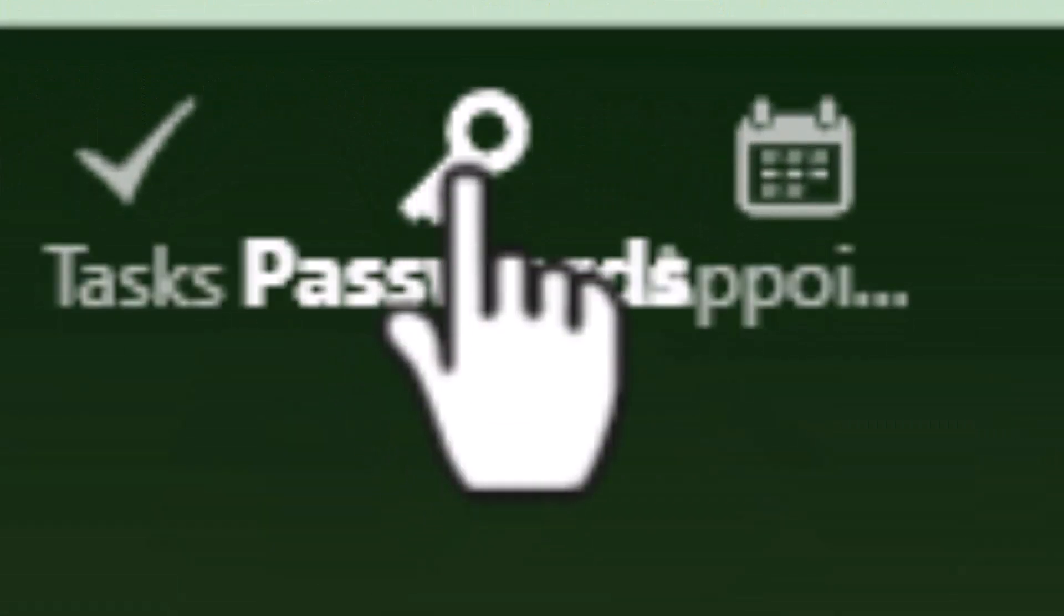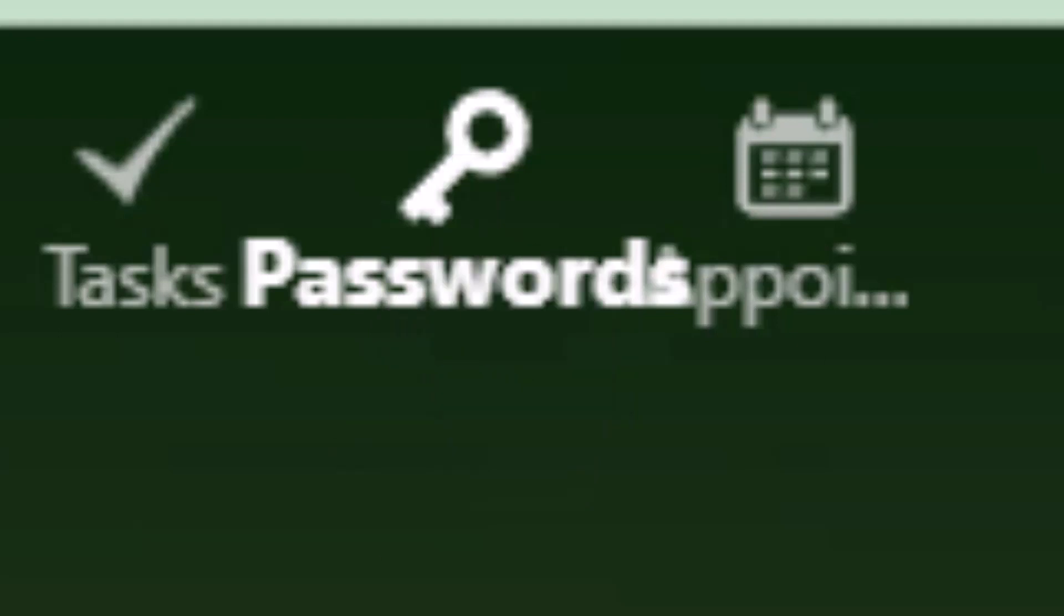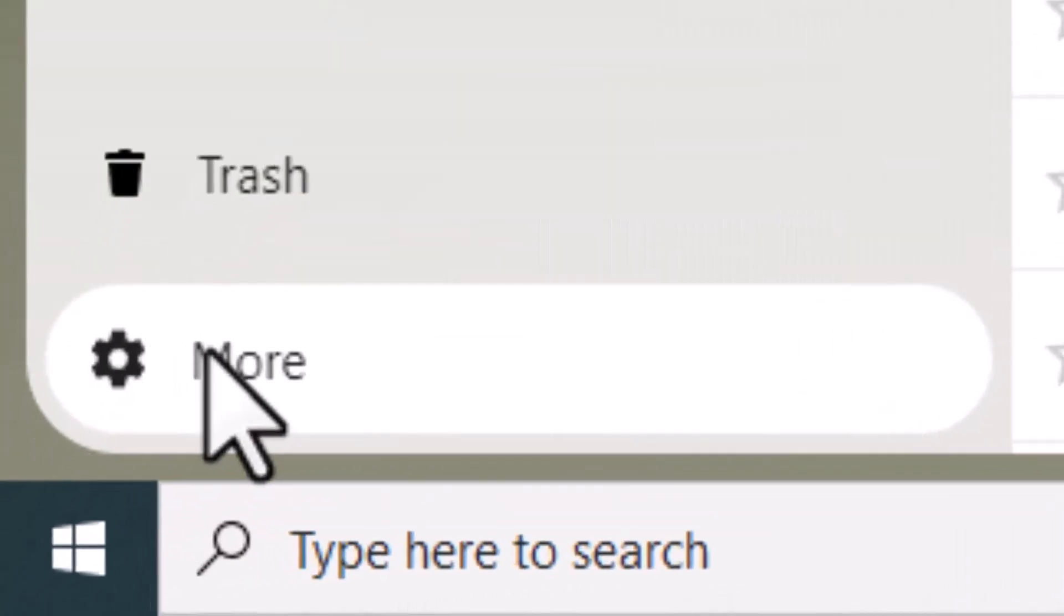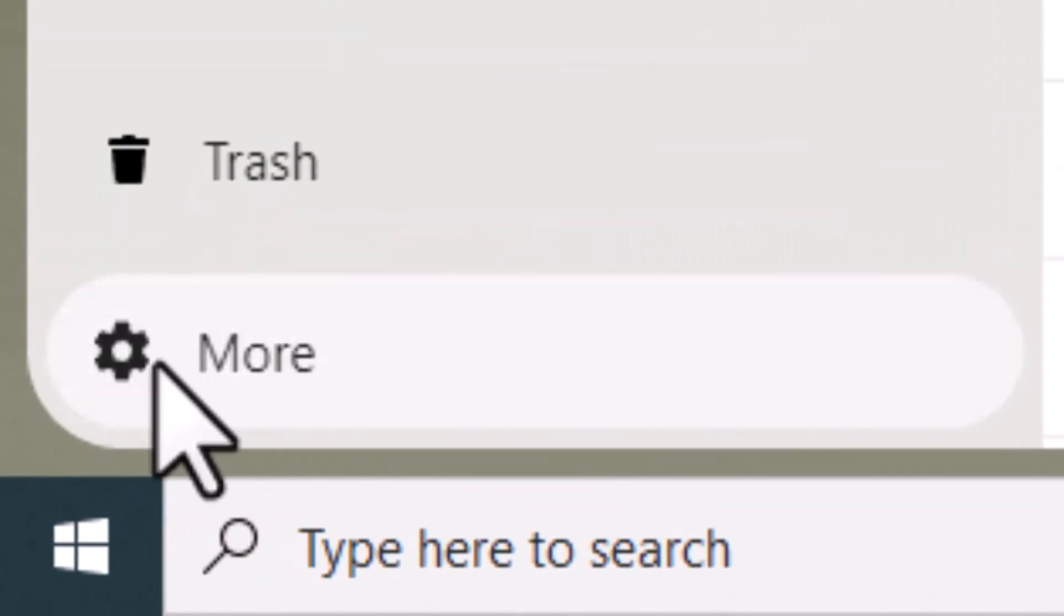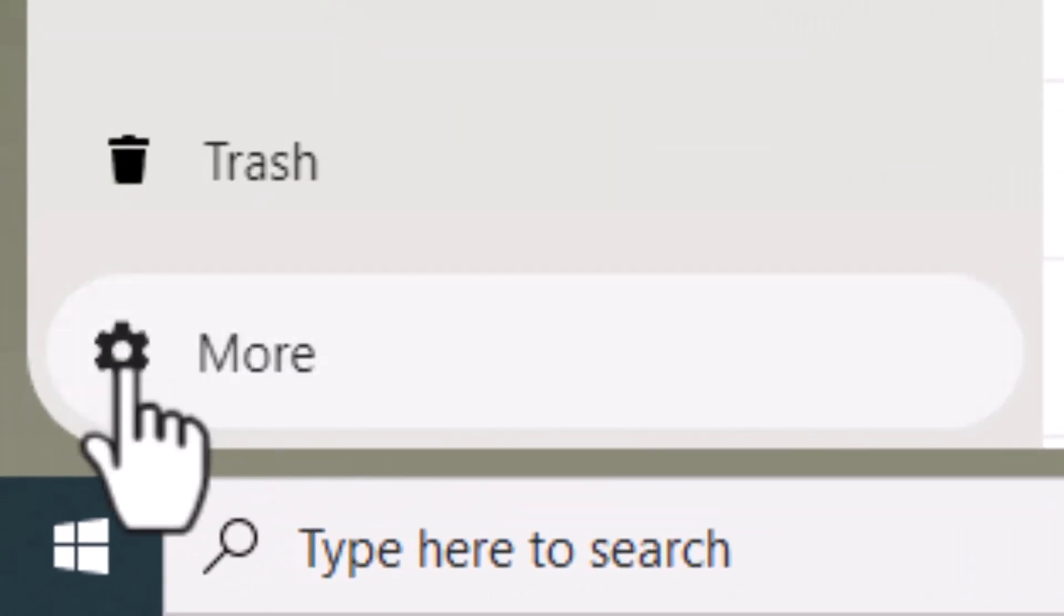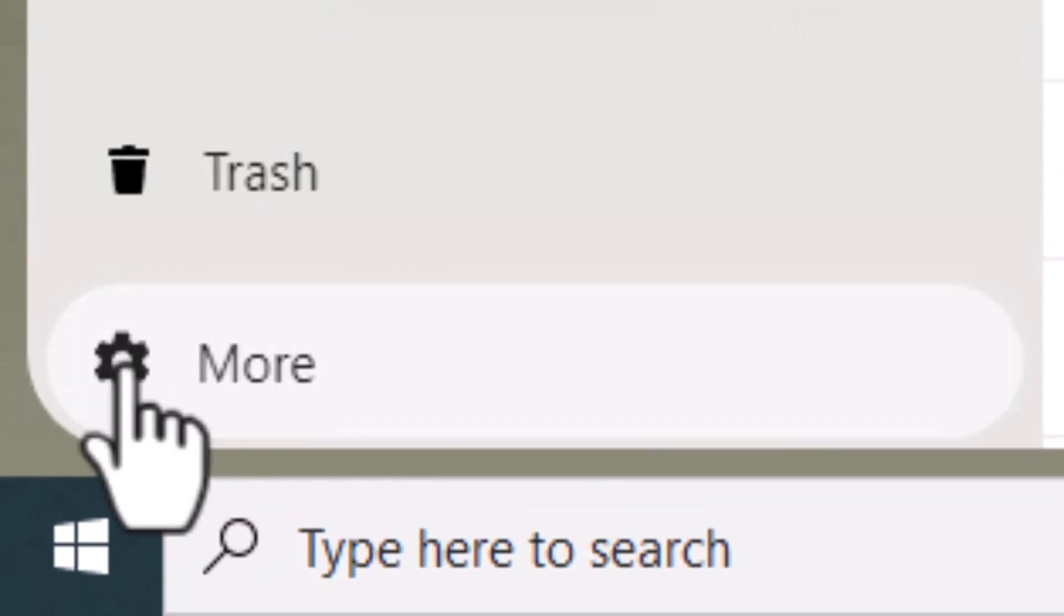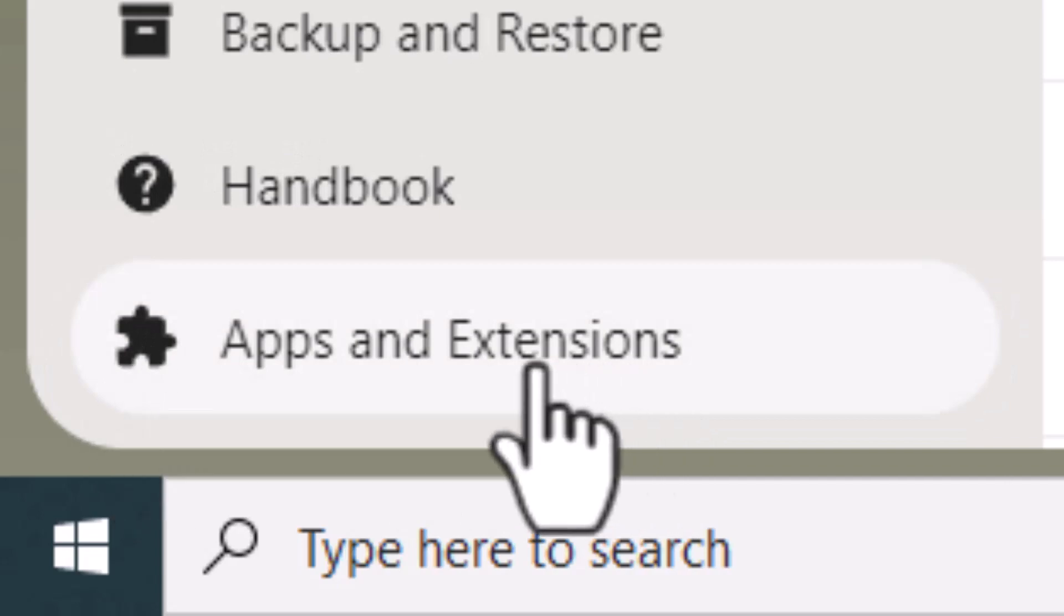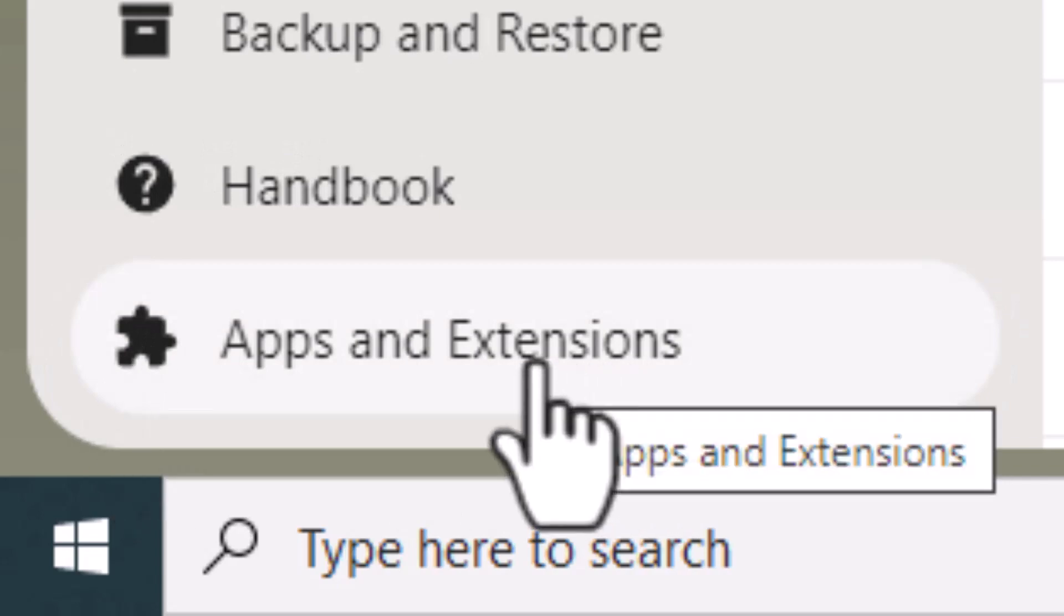To start with, go ahead and click on that passwords icon. This assumes, of course, that you've already logged into your server at cloud.whatever your domain name is. All right, the next thing we're going to do is click on that more icon down on the bottom left corner and choose apps and extensions.